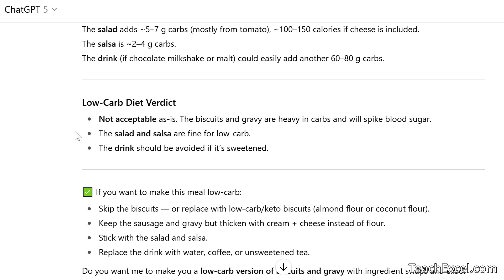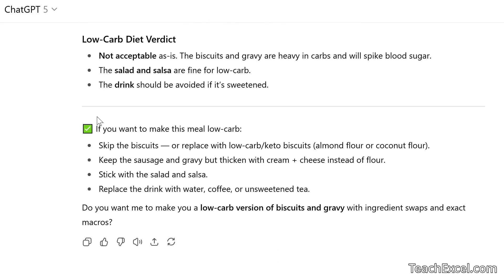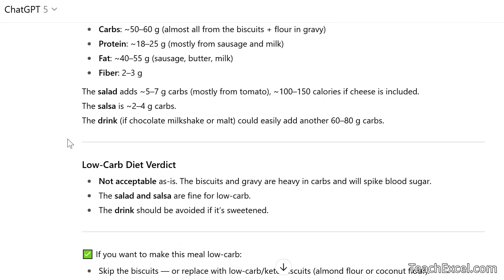I told it to give me all of this information, but you could have just said 'Give me a yes or no — should I eat this on my low-carb diet?' Or 'What is in this photo?' Down here it even says if you want to make this meal low-carb. So you could say, 'I really like this meal but it's not low-carb — help me make it low-carb but taste just as good.' And there are even entire apps built around this.